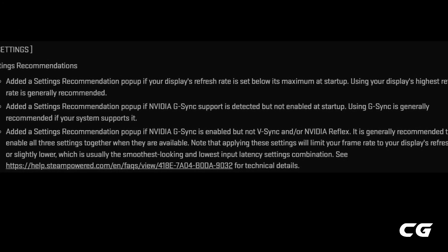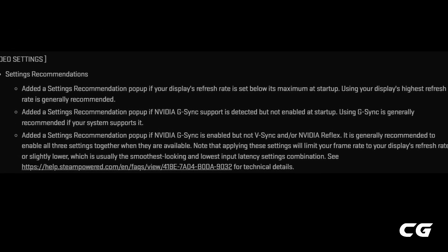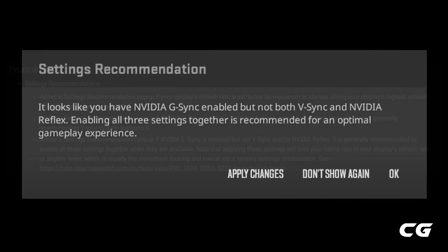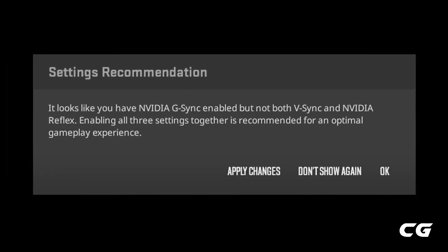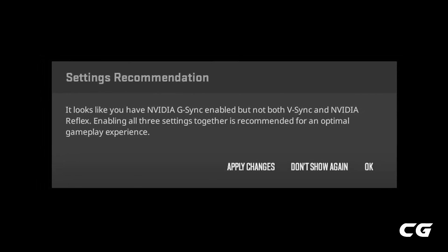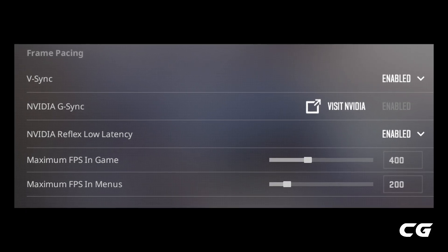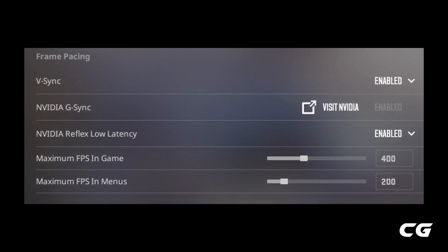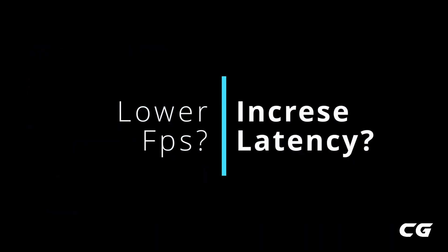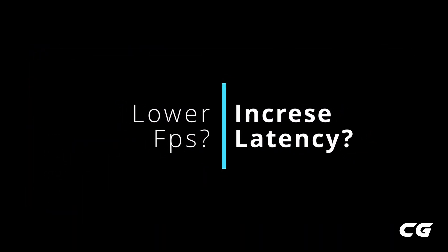Today, we are diving into the latest update for Counter-Strike 2, which introduced new prompt and separate settings for G-Sync, V-Sync, and NVIDIA Reflex. These features have been available before, but now they are more accessible with dedicated options and prompts. Many players are confused about how to use these settings and what they do — does these options increase the latency or lower the FPS? In today's video, I'll answer all your questions.